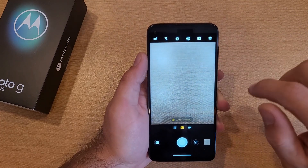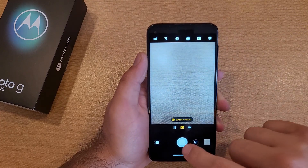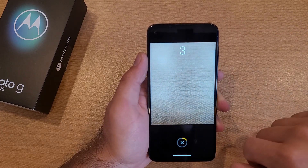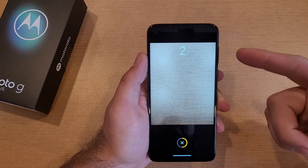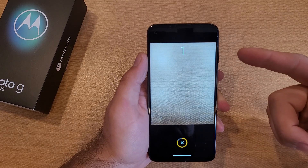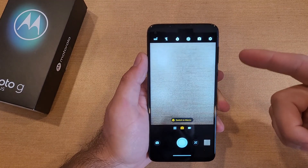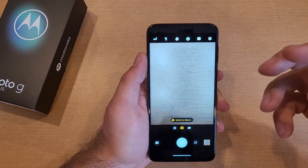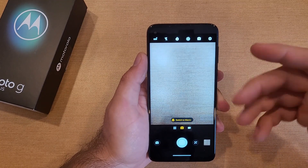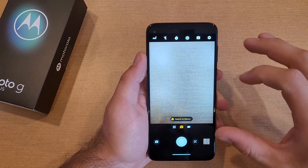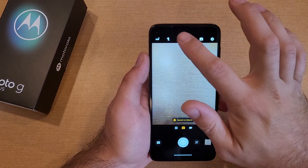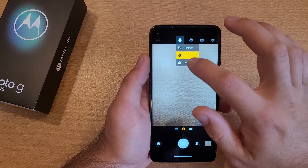Let's go over here and select three seconds. And just like that, you hear three, two, one — it's just a beep, beep, beep — and it takes a picture with a little countdown with some numbers.